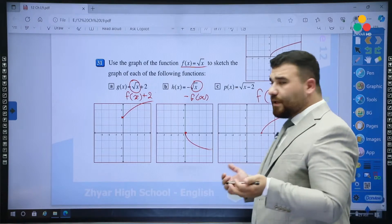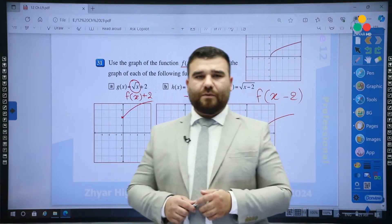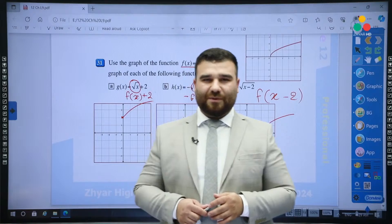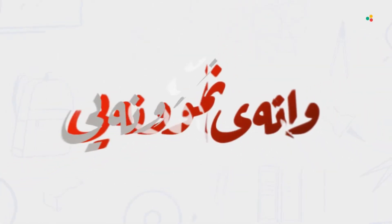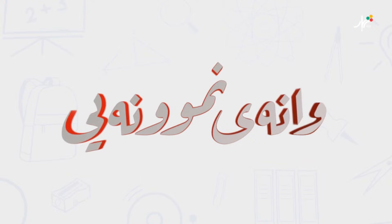Well, this is the end of the session. Thank you so much for watching. Stay tuned to see the rest of the book.